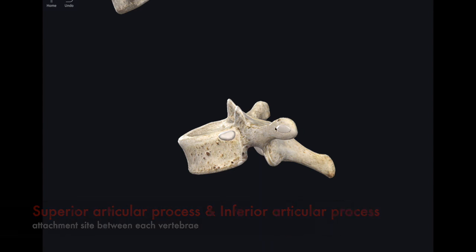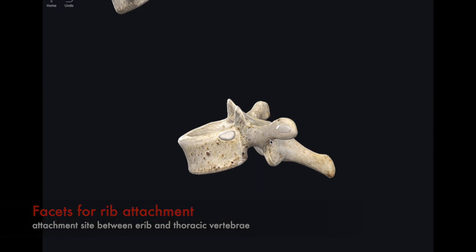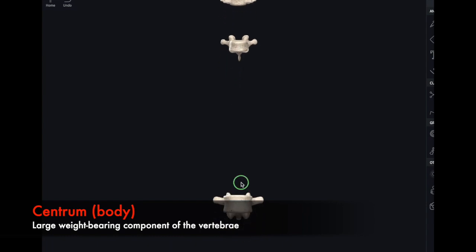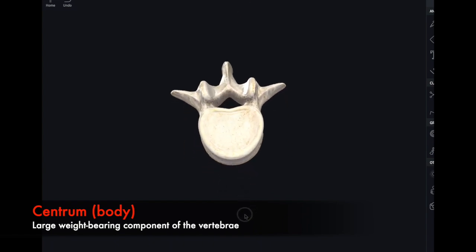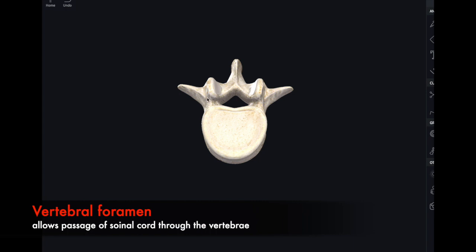While we have the thoracic here, there is another unique feature: it has an attachment site for the ribs. The ribs loop around anteriorly from these sites. Looking at the centrum, or body of the vertebra, the cervical body is definitely smaller and not as tall, the thoracic is somewhere in the middle, and the lumbar is much larger. This makes sense because the function of the centrum is to hold the weight of the body — essentially all upper body weight is supported by the thick lumbar vertebrae.